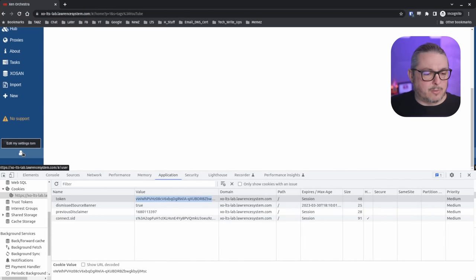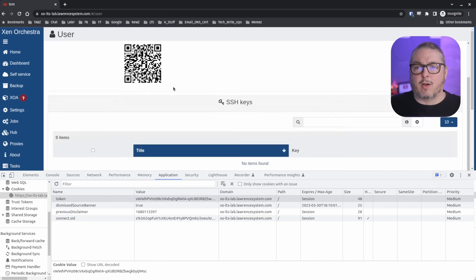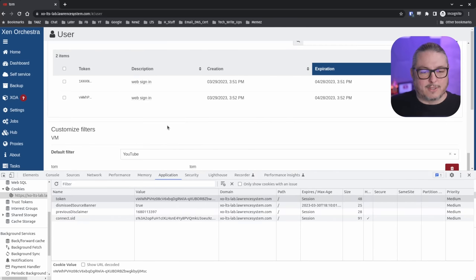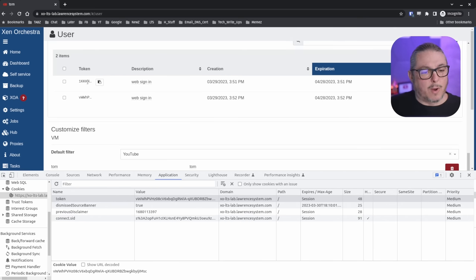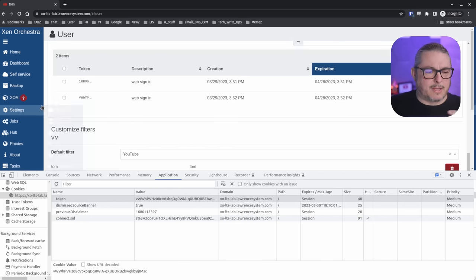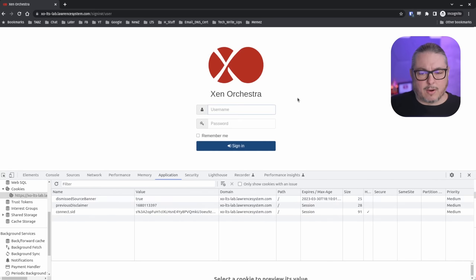If I go to Edit my sign-in settings — don't worry about my 2FA, all this will be reset later since this is just a demo — I can see the different tokens I have here. This token right here matches this one. I could switch and put this token in, but let's sign out and get rid of the token. We click Sign Out and log back in.